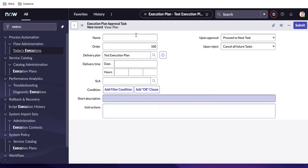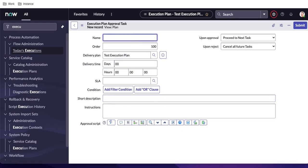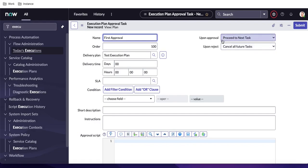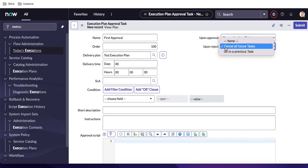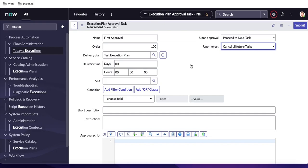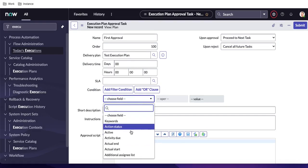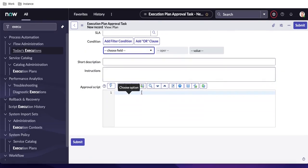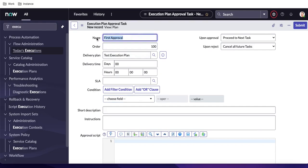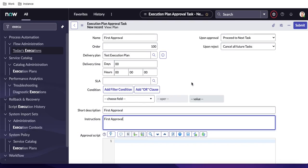Once I click New Approval, it asks for a name. You have 'Upon Approval' and 'Upon Rejection' options. Upon approval, it will proceed to the next task, or you can wait for the user to close the task. Upon rejection, you can cancel all future tasks or go back to the previous task — based on your use case. You also have a Condition field, a script, installation instructions, and a description.